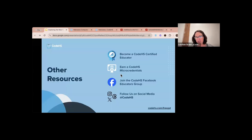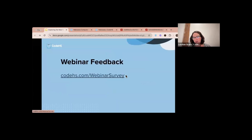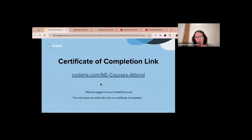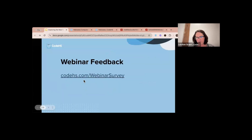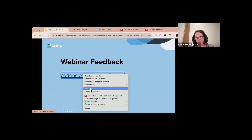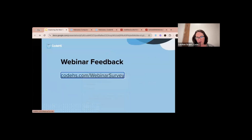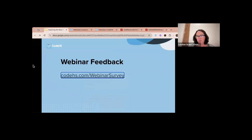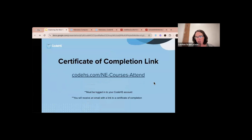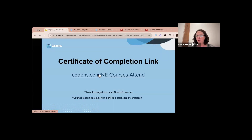What I would love for you to do is fill out a survey for me — I apologize, my computer is acting a little wonky today. The webinar survey will just tell me how I did and give me a little bit of feedback if you're willing to fill that out.